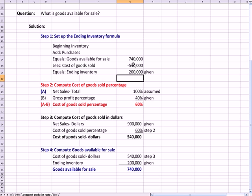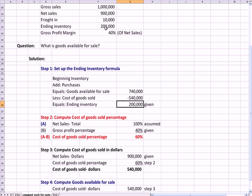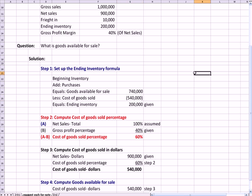And I'm going to just put the formula in there because I didn't have it before. That has to equal that ending inventory number, which is 200,000 dollars, which is given at the top of the question. I'm going to format that so you can see that a little better.